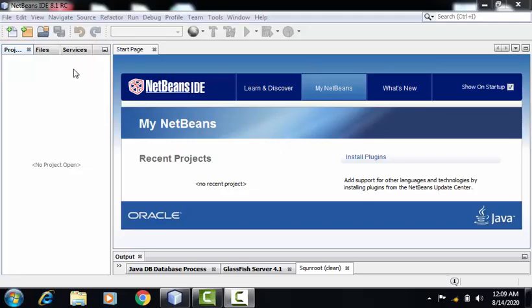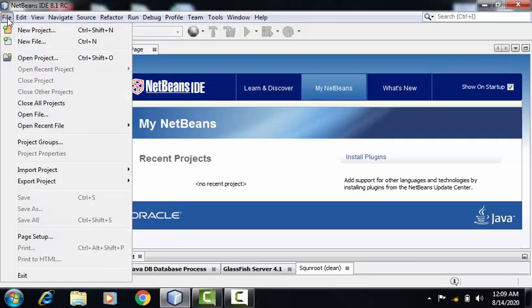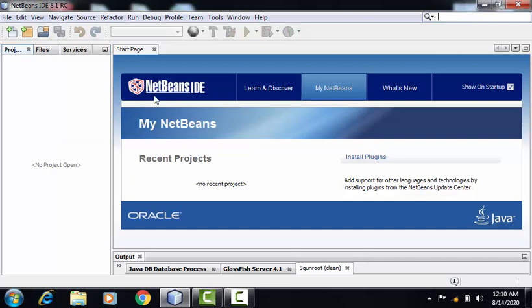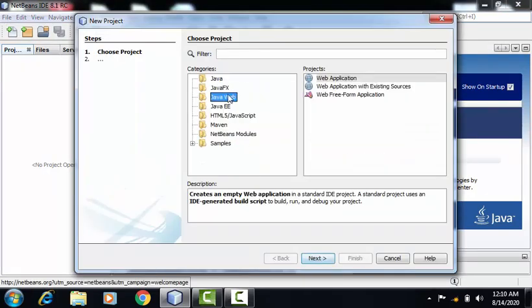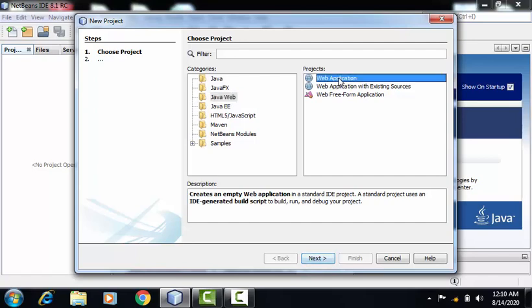To create this application, we have to go to File, New Project. On this screen, JavaWeb is by default selected. We'll be selecting the first sub option, that is web application. Click on Next.